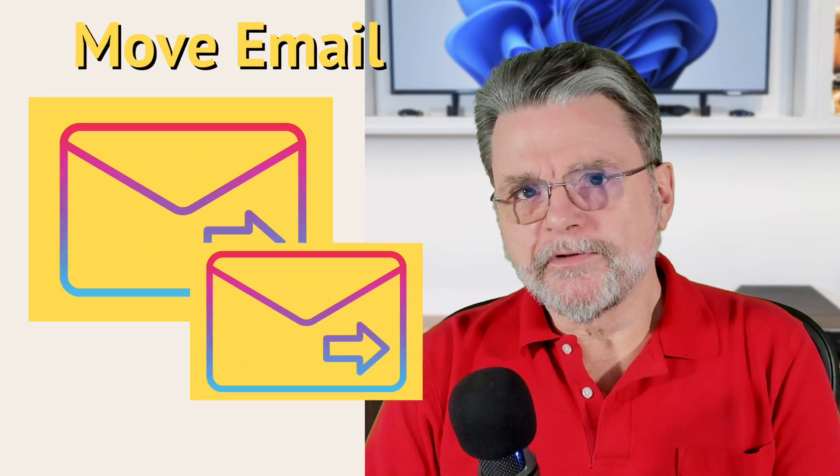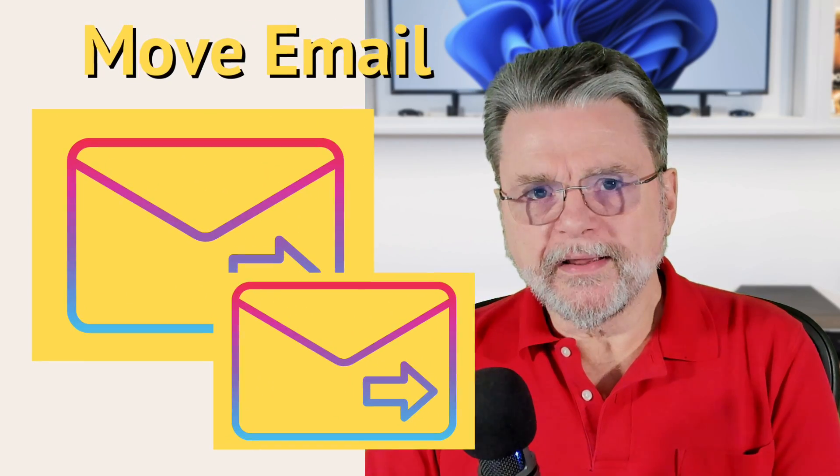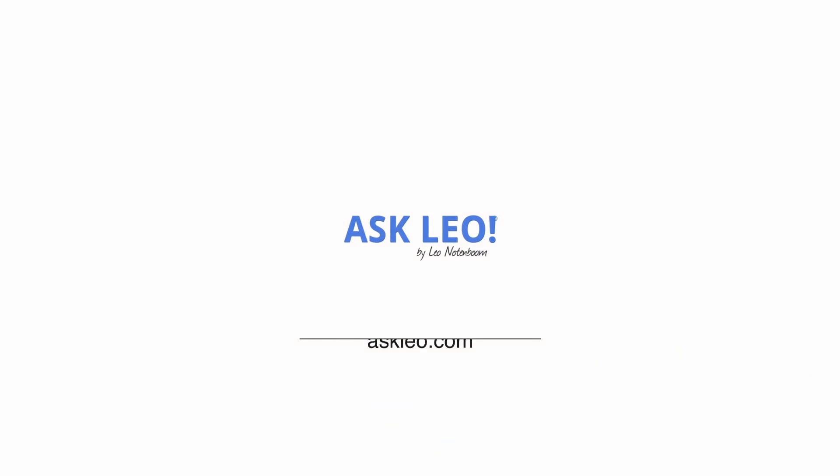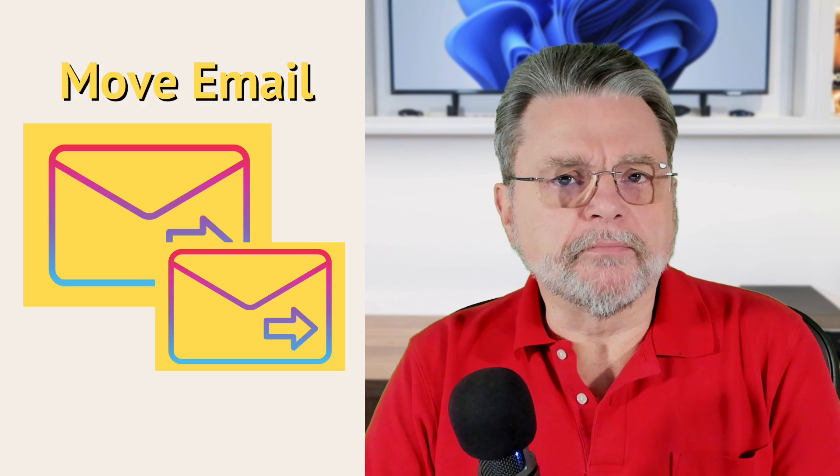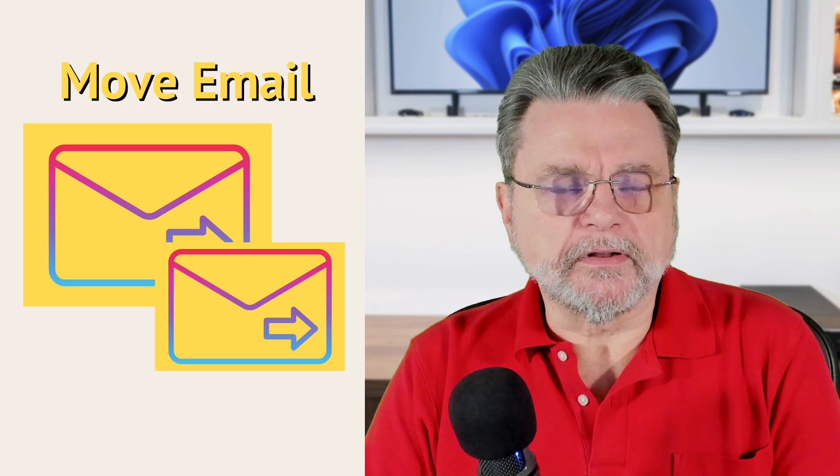How do I move email from one account to another? Hi everyone, Leo Notenboom here for askleo.com.